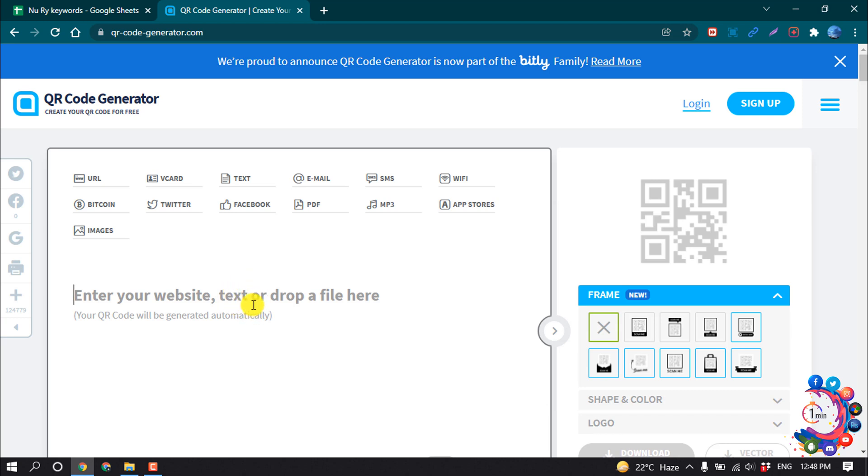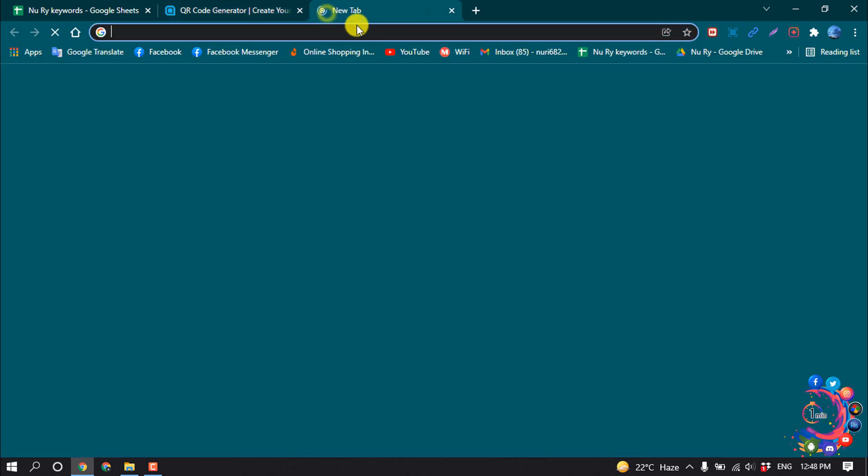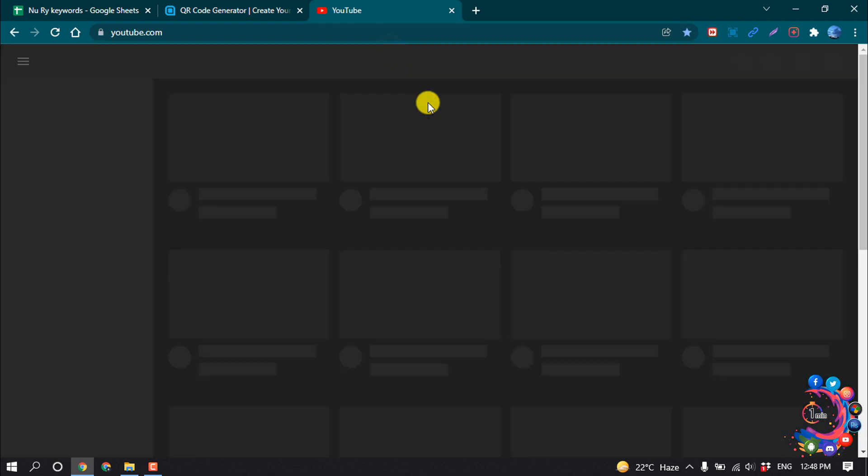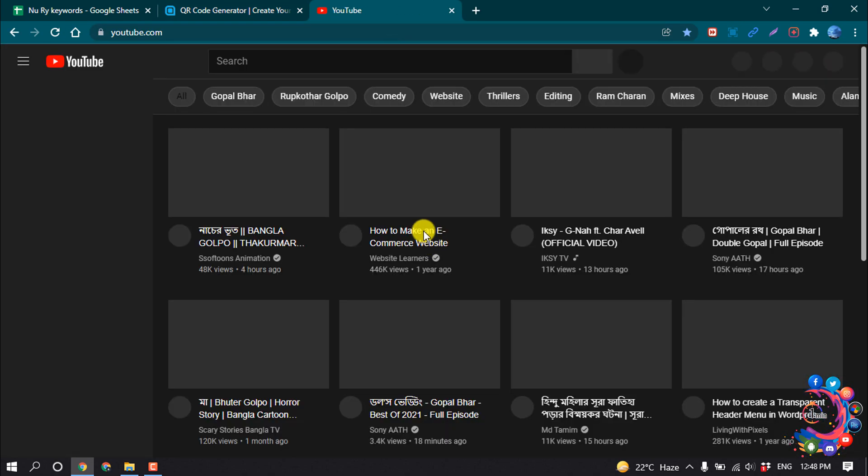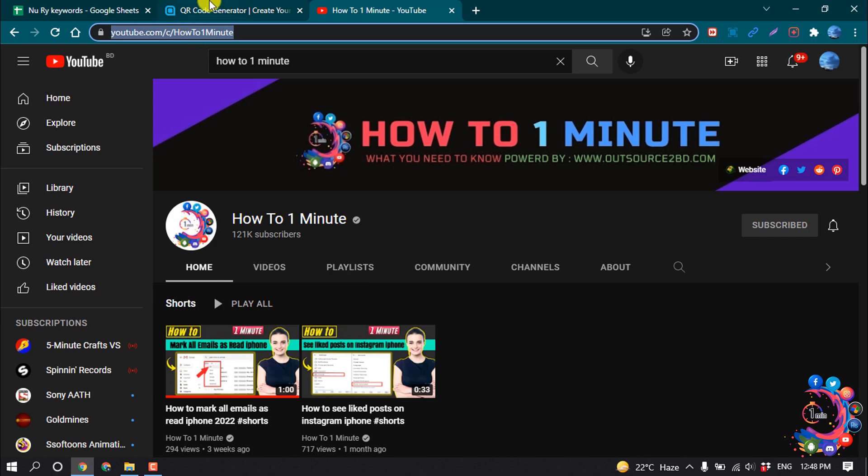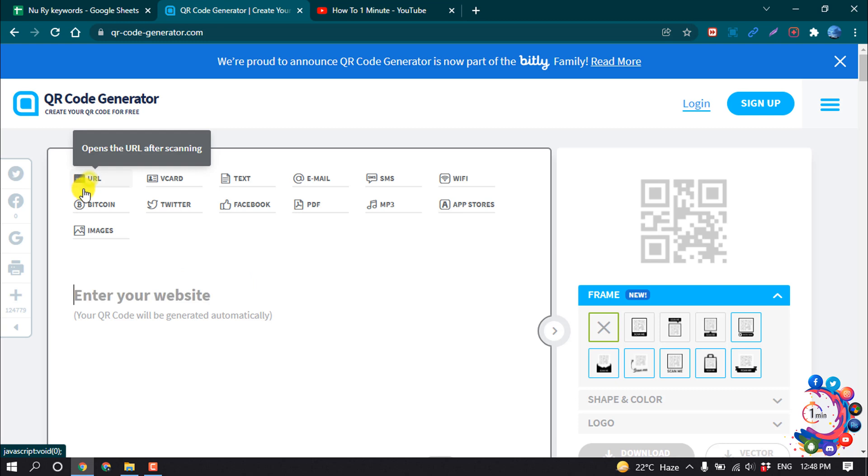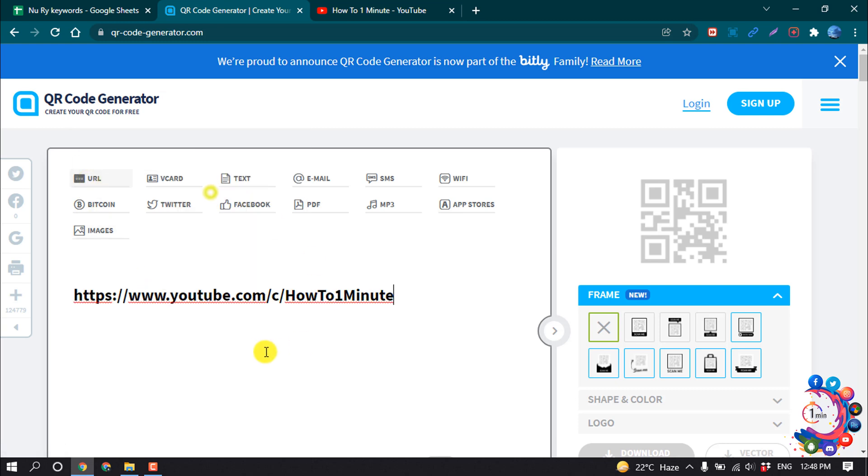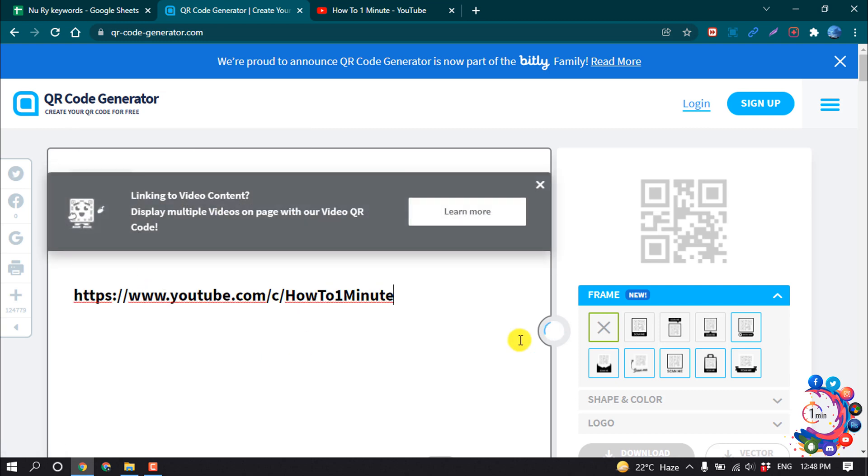YouTube channel. So I'm going to copy my YouTube channel link. After copying my YouTube channel link, I'm going to click on URL and paste the URL here.